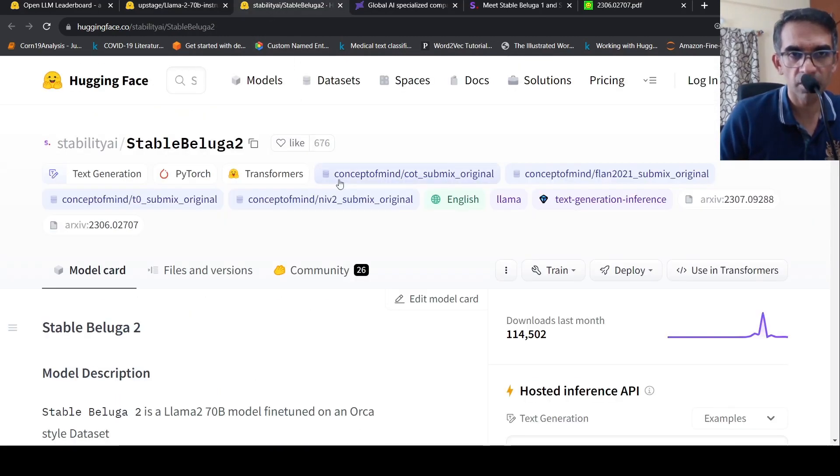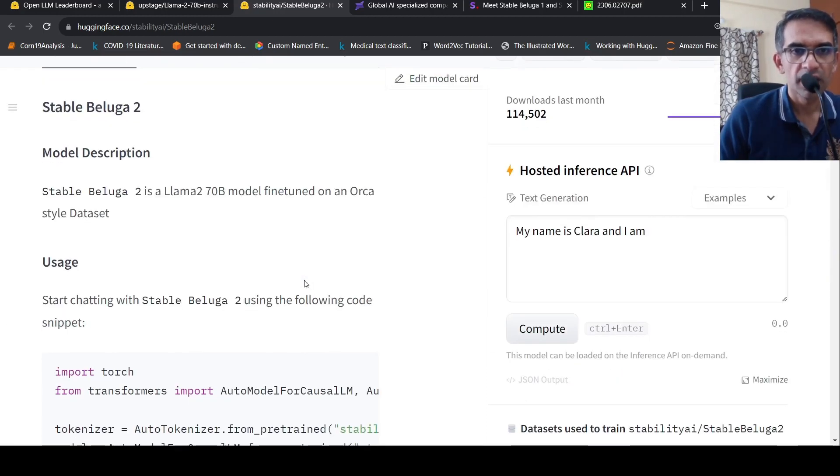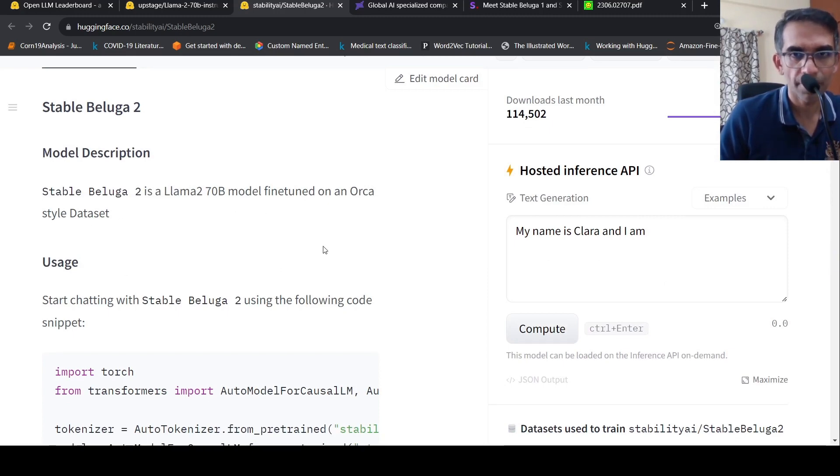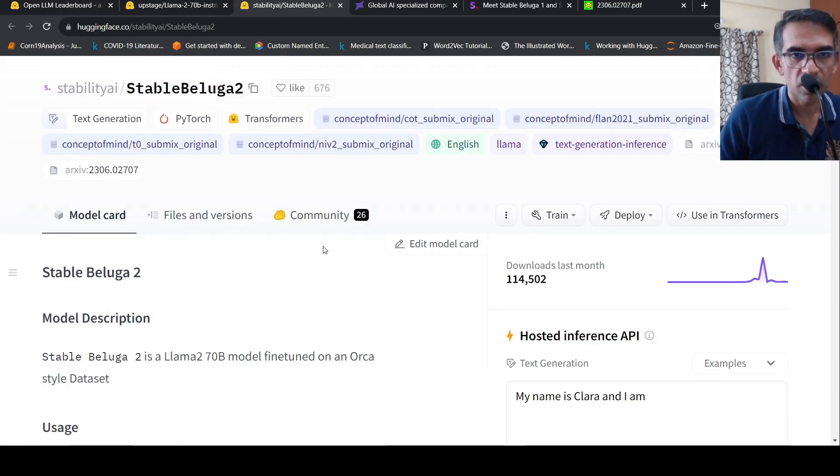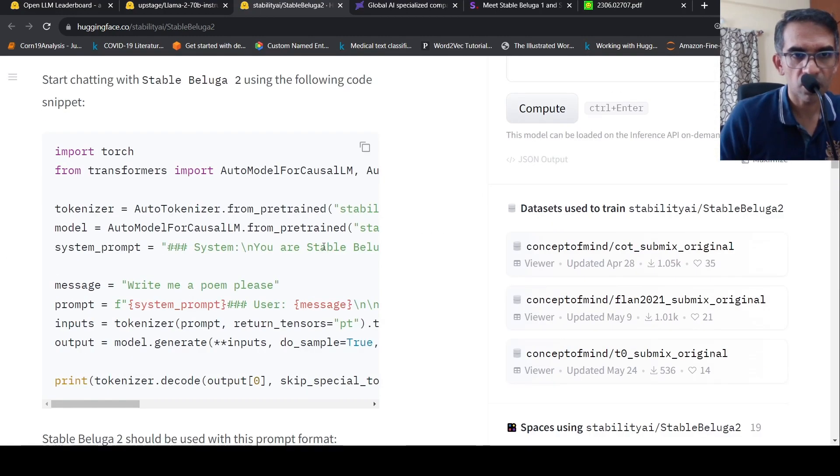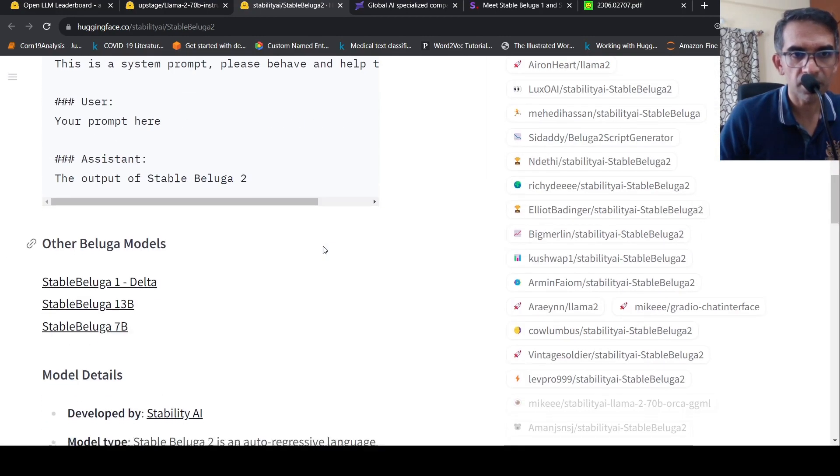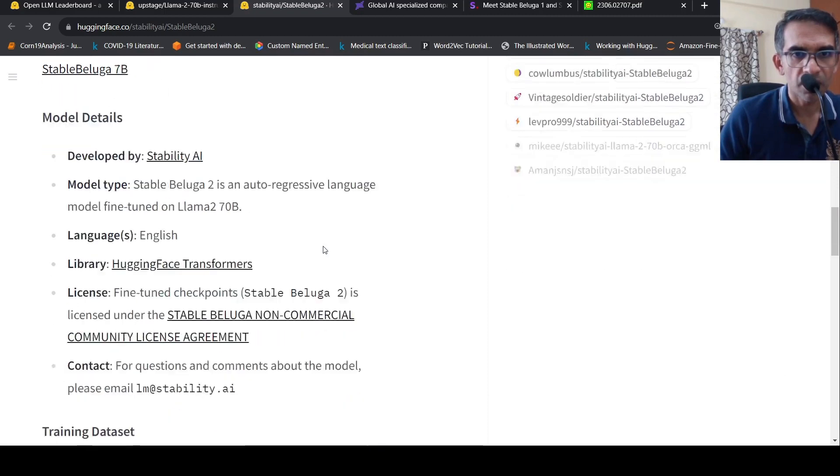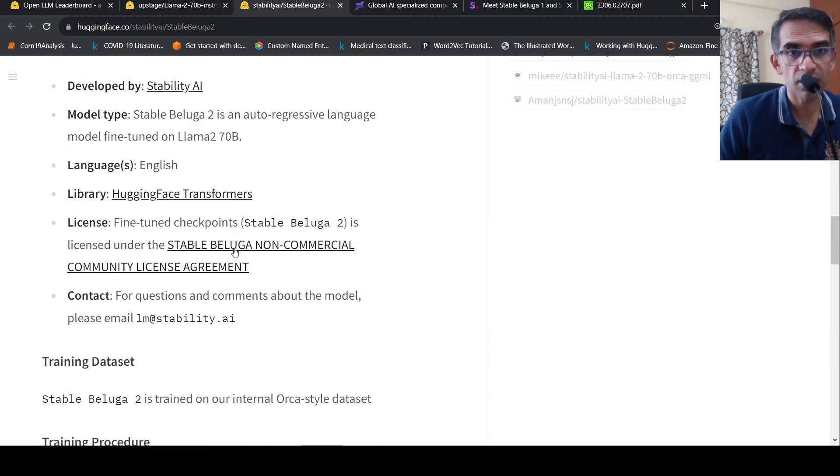The other one is from Stability AI, it's called Stable Beluga 2. It is also a Llama 2 70 billion model fine tuned on an Orca styled data set. They've given the code over here. This is Stable Beluga non-commercial community license again.